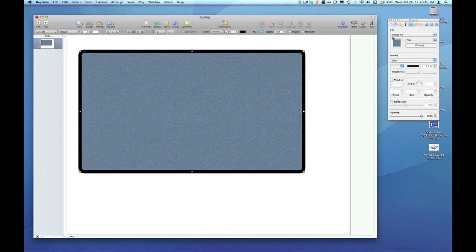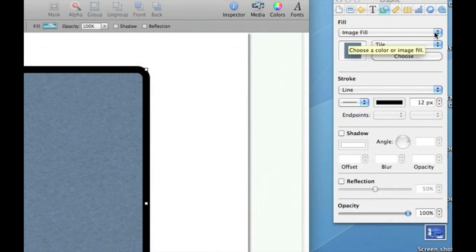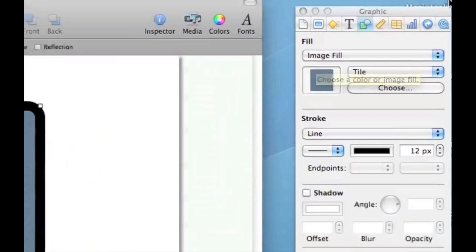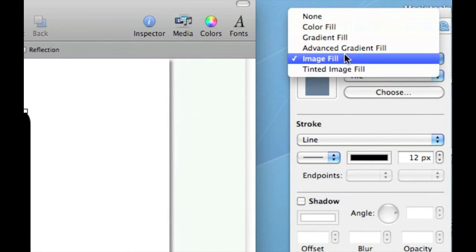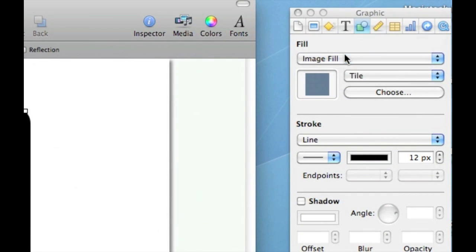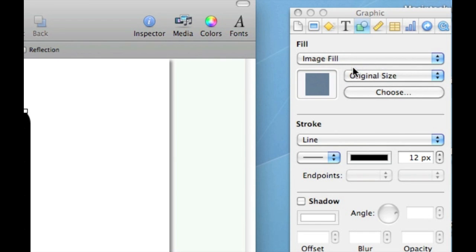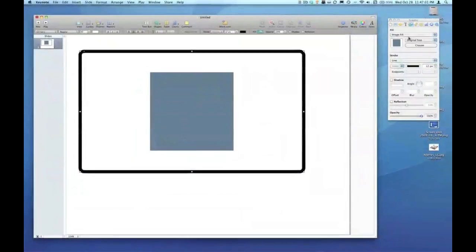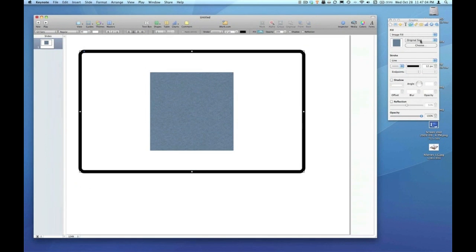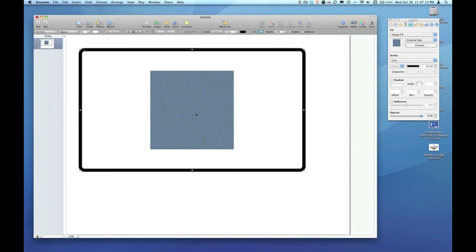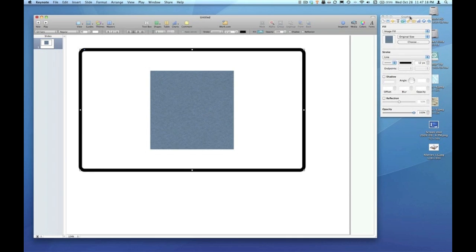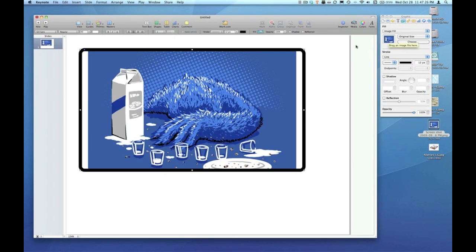And the image fill option is already selected in the graphic inspector. I'm going to choose original size to begin with as our image fill option. So I'll zoom out here so we can see. When you have original size selected in the image fill option, whatever image you drag into the well will populate the shape you've created. So I have a couple of images on my desktop. I'm just going to drag one and drop it inside the well here.